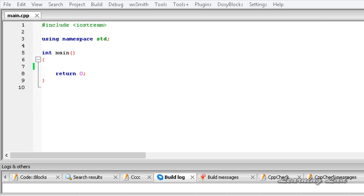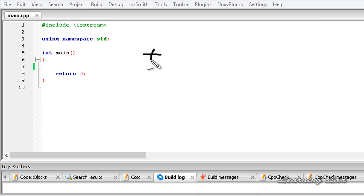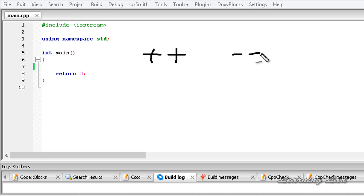The two shorthand operators available in C++ are the increment operator, which is denoted by two plus symbols, and the decrement operator, which is denoted by two minus symbols.